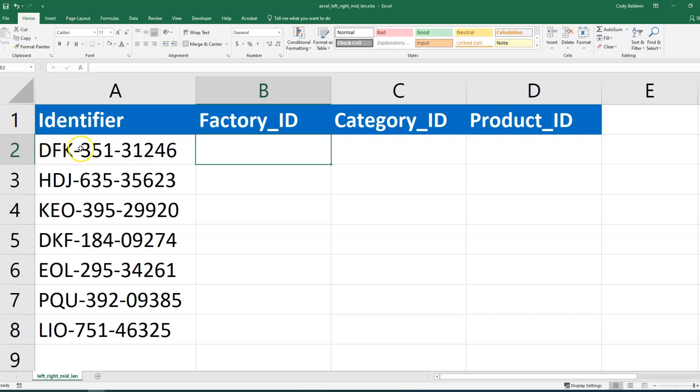Then maybe it tells us the category of the product. That's the three numbers in the middle, like is it in electronics or food or housewares, something like that. And then the last five numbers are the actual product ID, which is unique to every product. Let's say what we want to do is take this out and put it into separate columns.